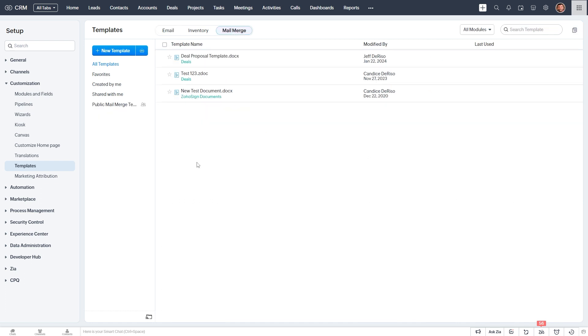So when we say Mail Merge or Merge, what we mean is that we're dynamically inserting field values from our CRM record into a document template. And field values are like the deal name or the deal amount or the deal description.